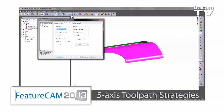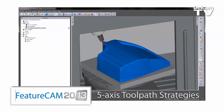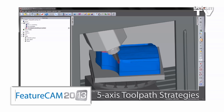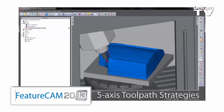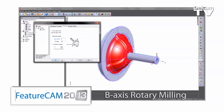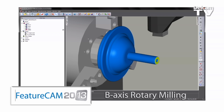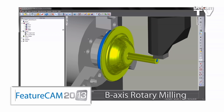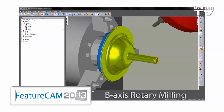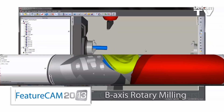Tool axis stabilization in FeatureCAM 2013 controls the azimuth and elevation angles separately so you can split a 5-axis toolpath into 3+2 for a better surface finish. For turn mill, FeatureCAM 2013 offers support for B-axis rotary milling, giving you the ability to machine rotary surfaces on the B-axis without needing to use 5-axis.